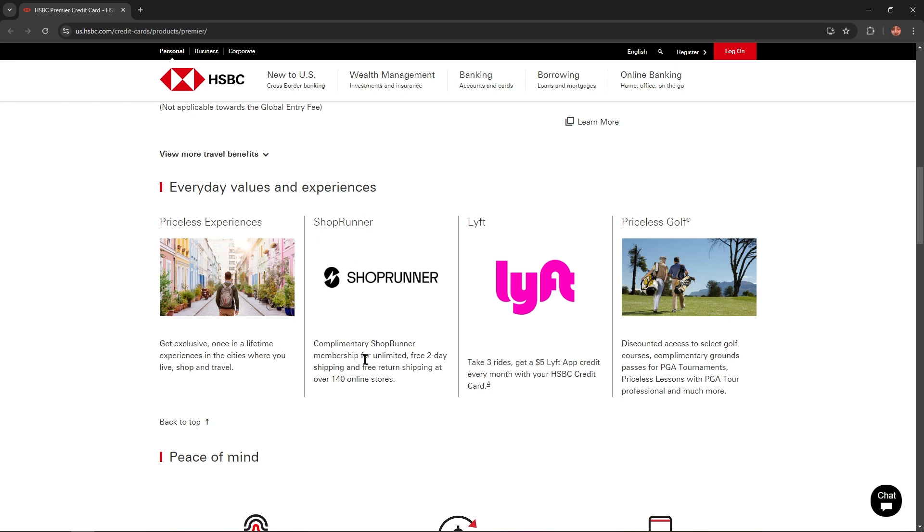Shoprunner: Complementary Shoprunner membership for unlimited free two-day shipping and free return shipping at over 140 online stores.